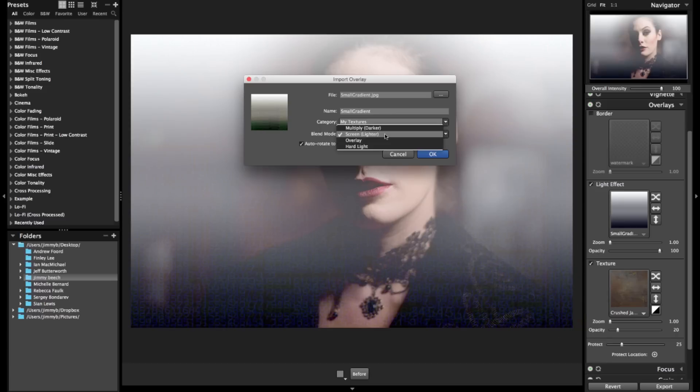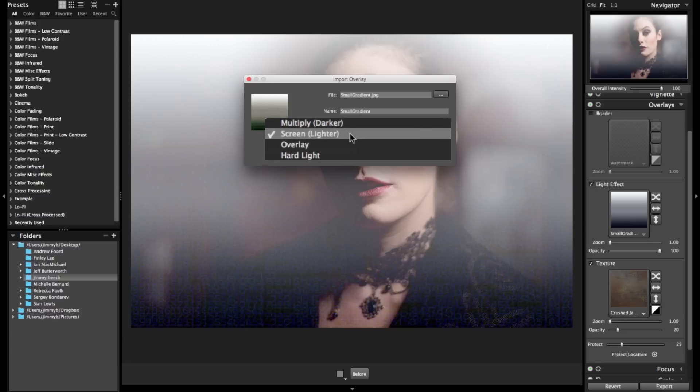Let's talk about modes. These are similar to how things work in Photoshop, so if they make sense to you, have at it. Mathematical equations don't really get my fires burning, so I'll demo how they work for all of you visual learners like me.